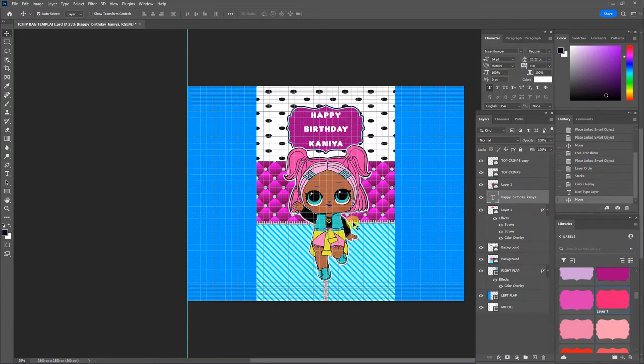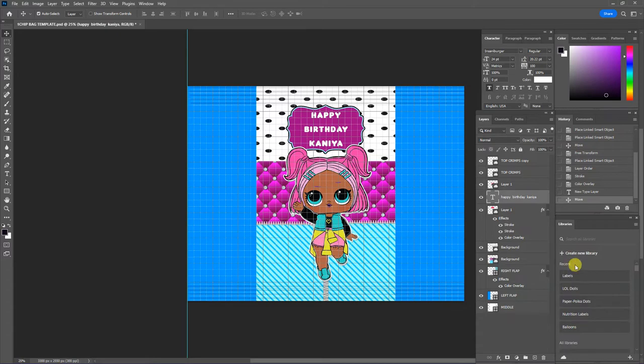So now we have the front of our bag design. I would like to add something else. I want to add some balloons to this design. So I'm going to go to my library file again on Photoshop.